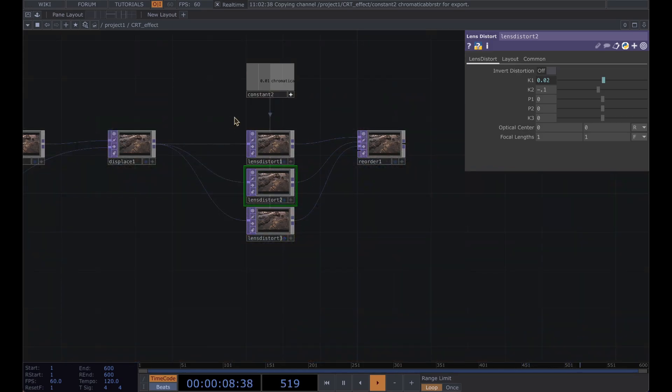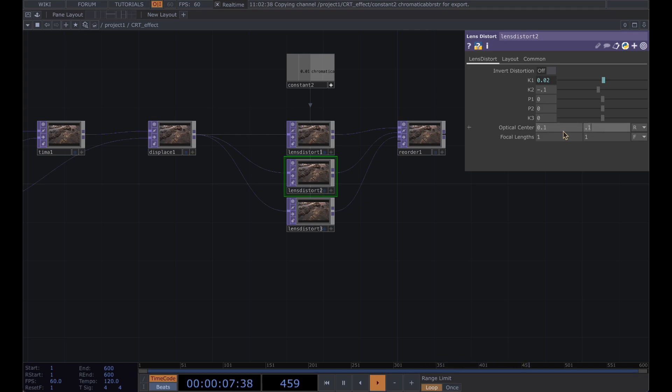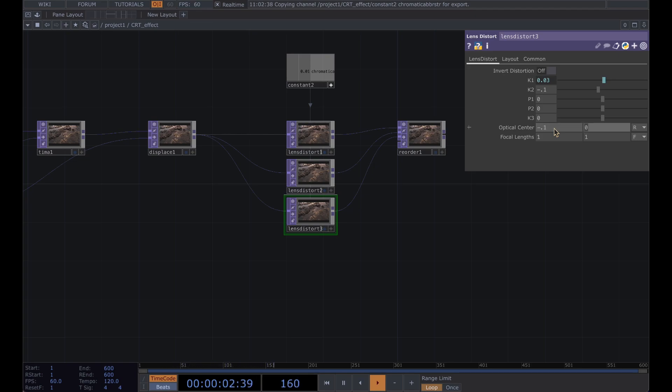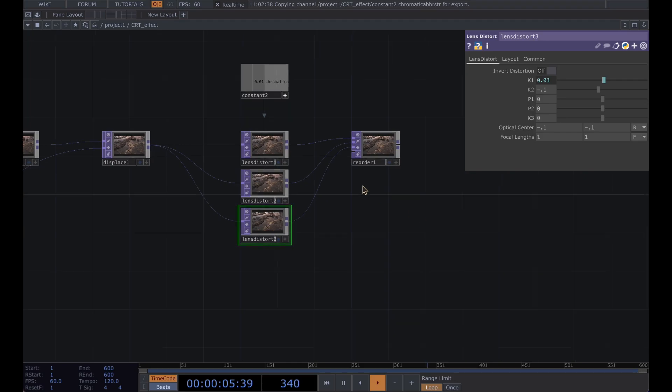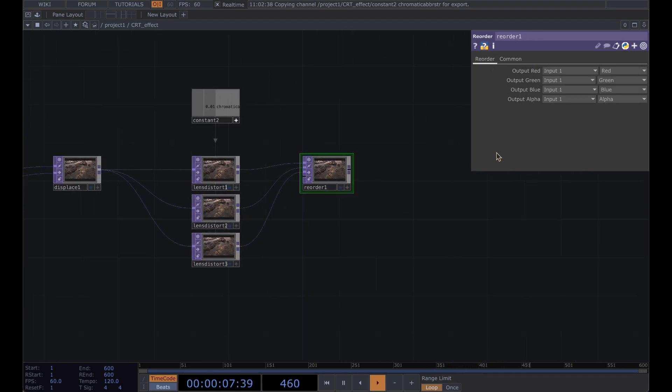Next we're going to offset these a little bit and set the optical center in the second one to 0.1, 0.1 and in the third to negative 0.1, negative 0.1.